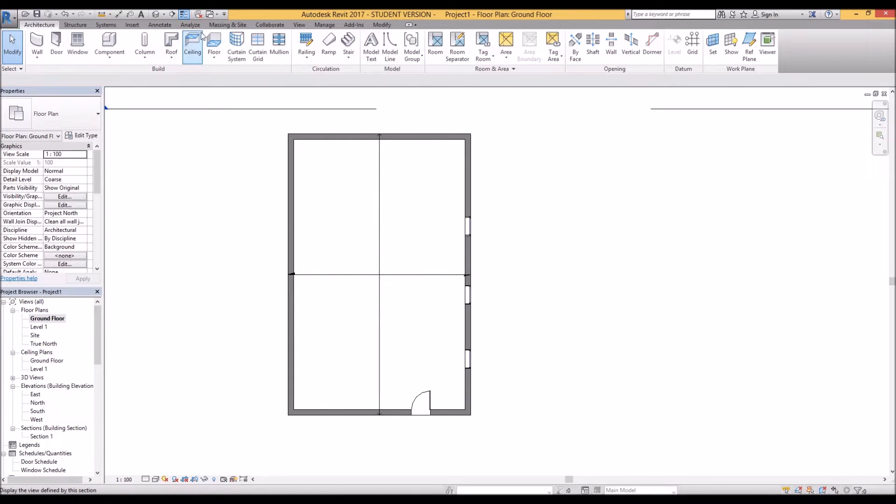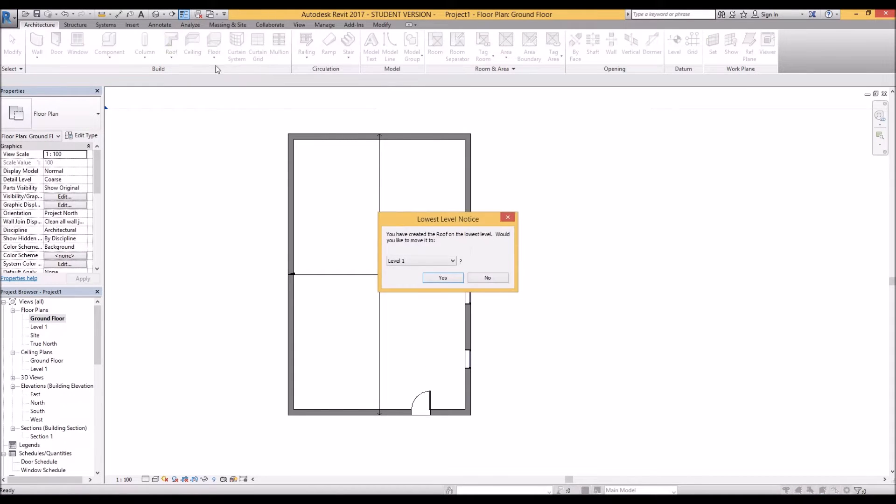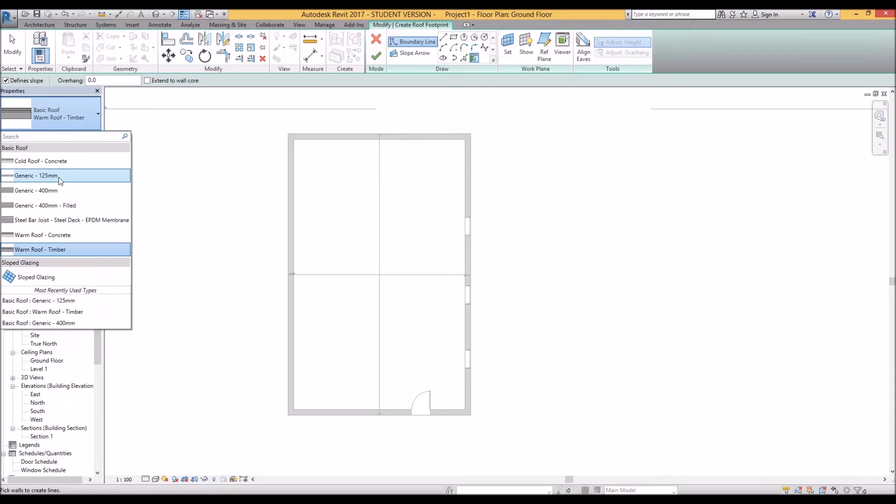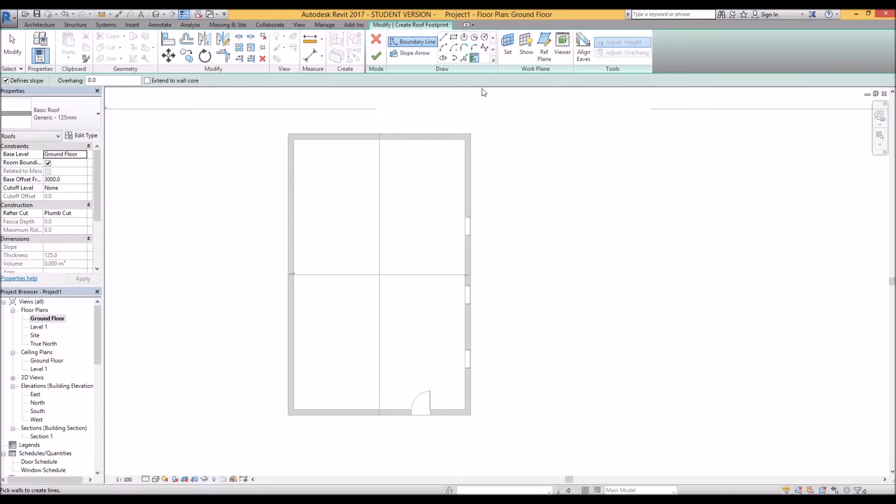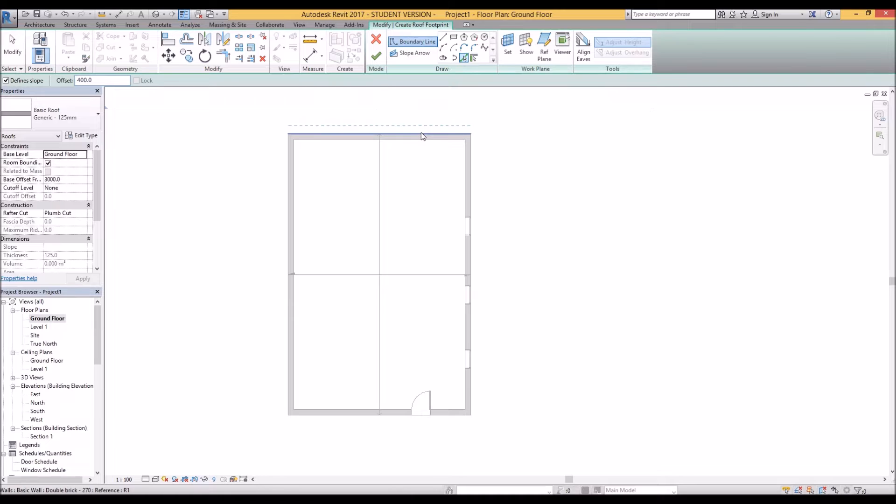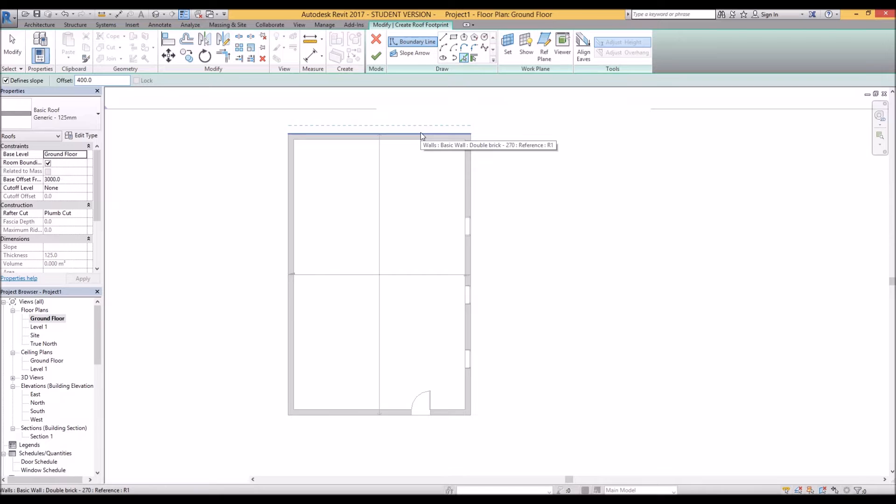So if we come over here and choose our roof selection, we'll choose just a generic 125mm roof. Let's create an offset of 400mm and I've just selected the select line tool here so you'll see that that line is selecting the edge of my wall and that dotted line is my offset.